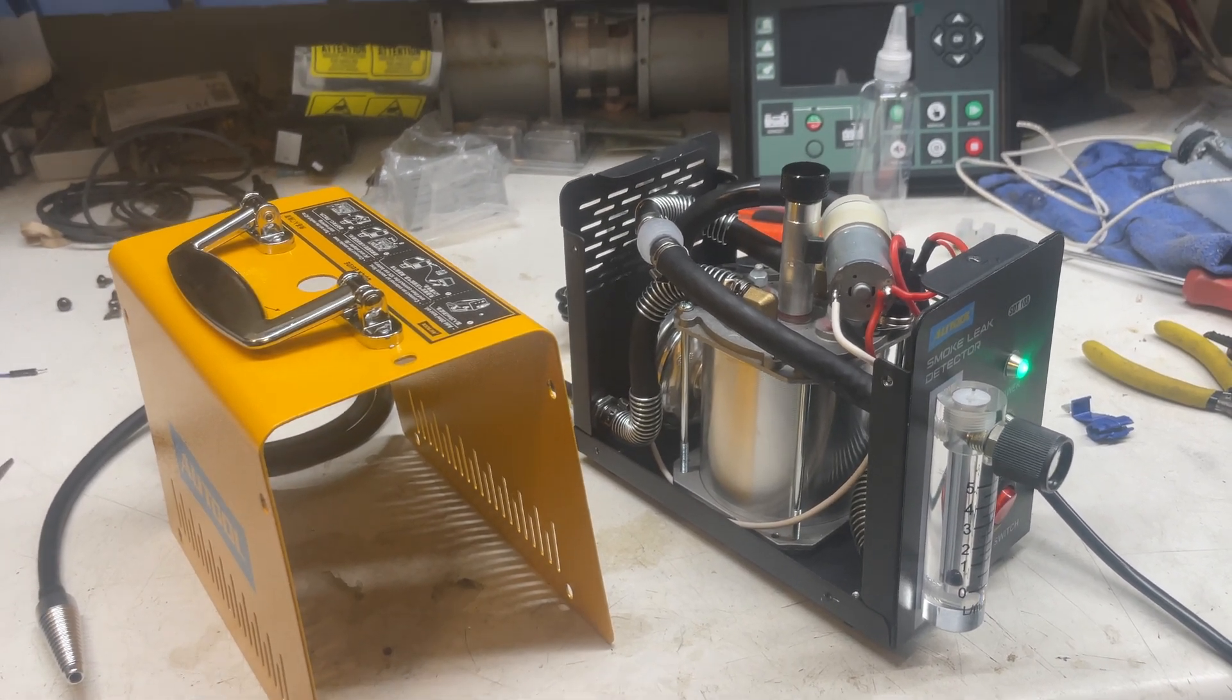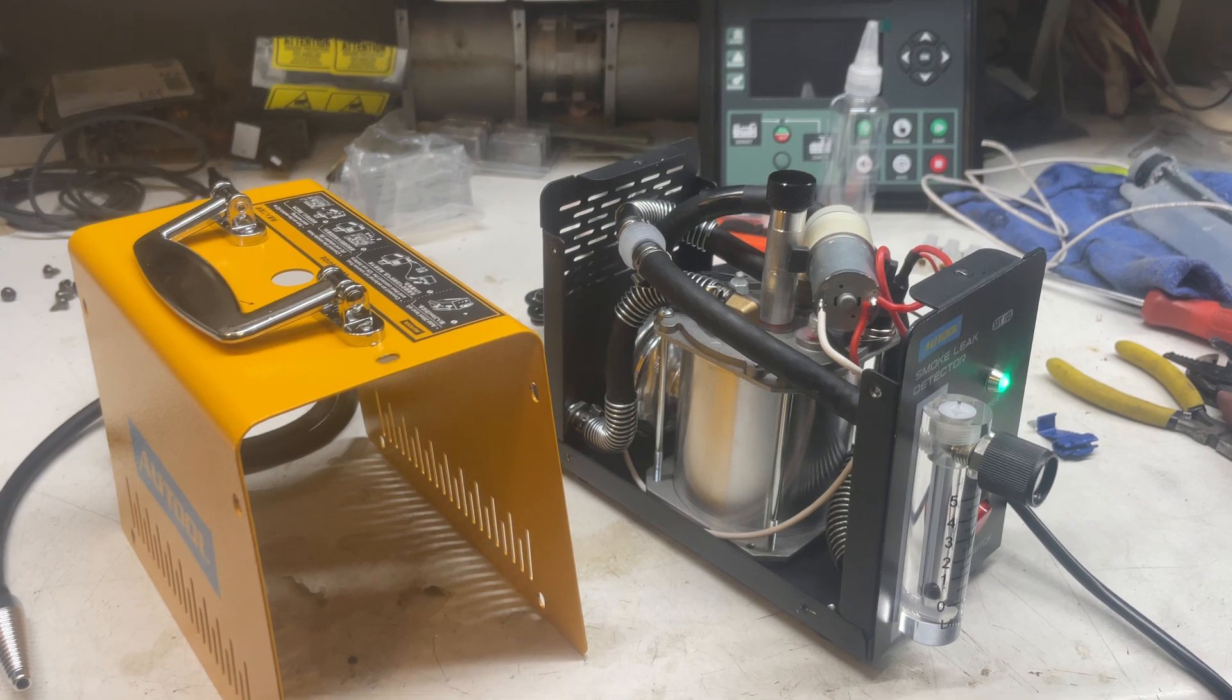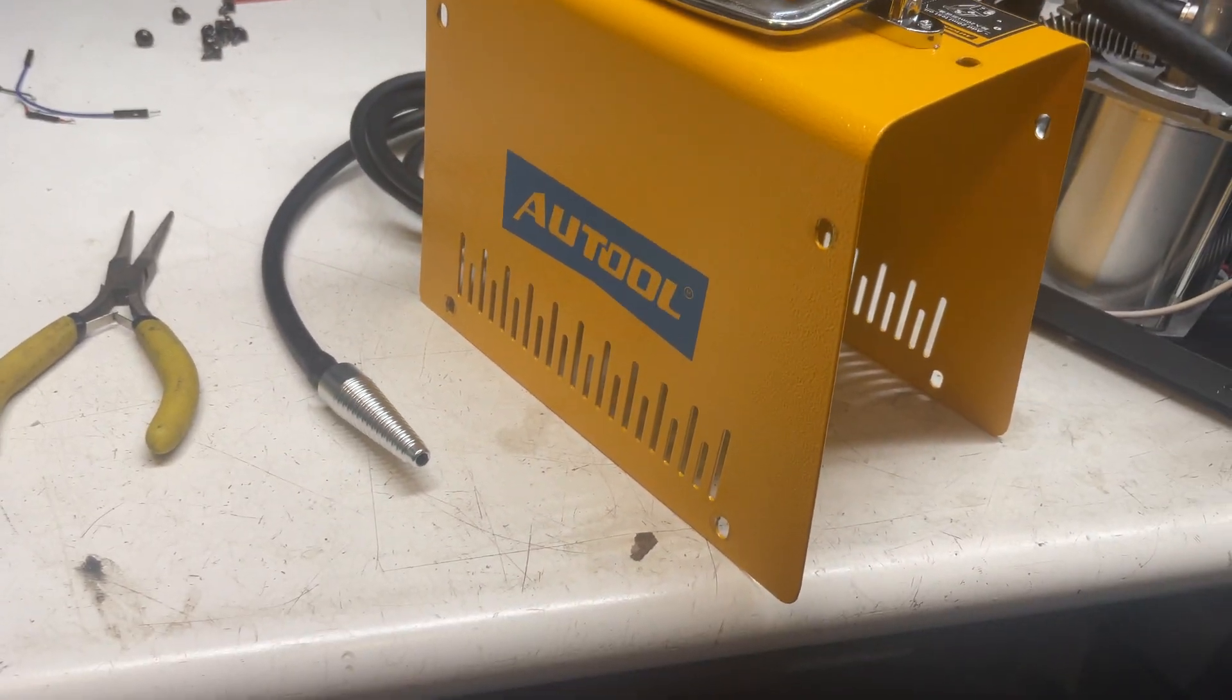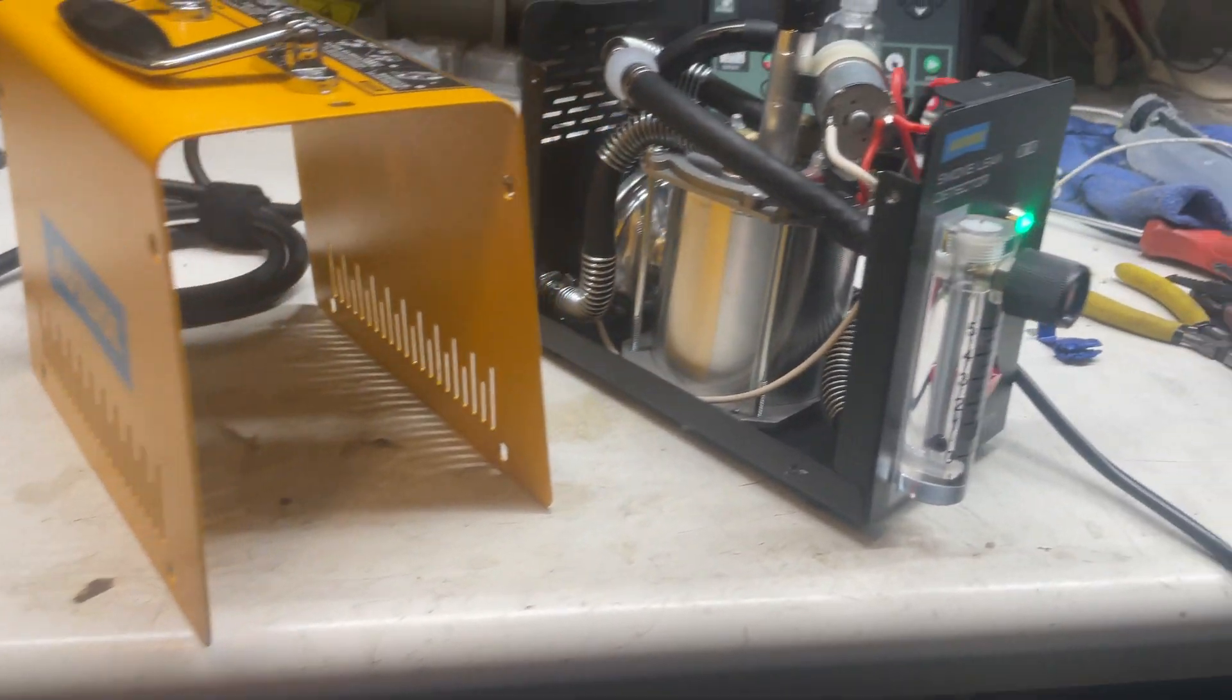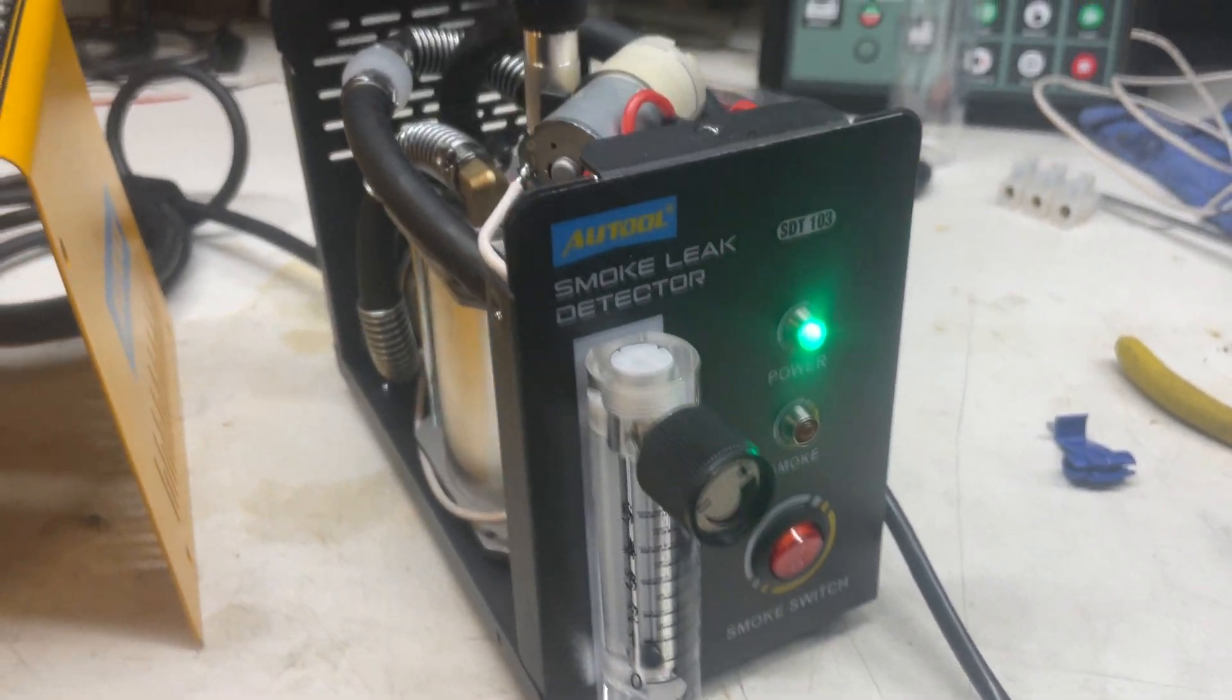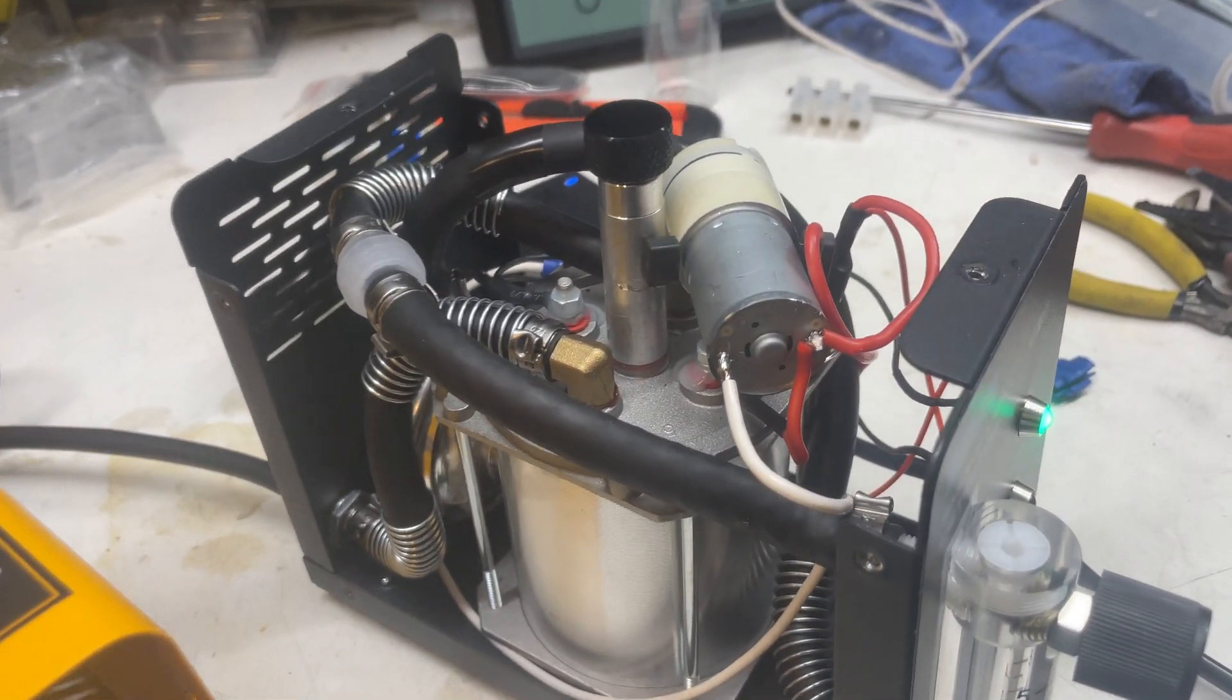Good morning. Today is Christmas Eve and I got the AUTOOL smoke leak detector. What I did is I modified it a little bit.